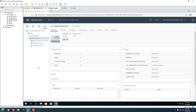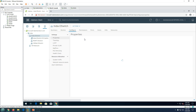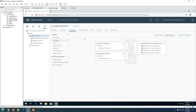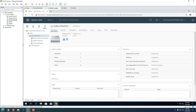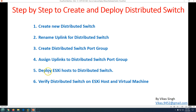You can verify the configuration by clicking on your distributed switch, going to Configure, then Topology. You can see the 'MGMT DS Switch' port group is connected with the two management uplinks, and the 'vmnet DS Switch' port group is connected with the VMNET uplinks. This looks correct.